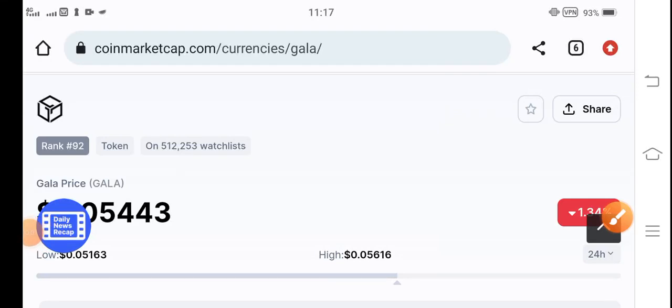Hey, what's up everybody? How are you? Hope you're fine. Hope you're feeling well guys. Welcome back to another latest update video about Gala token.